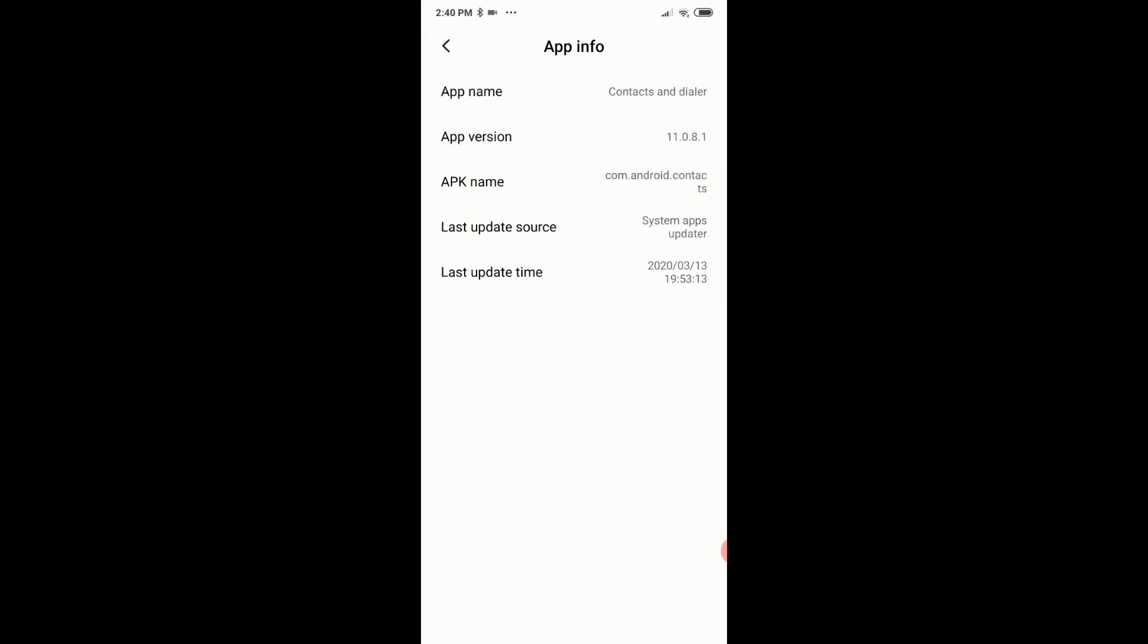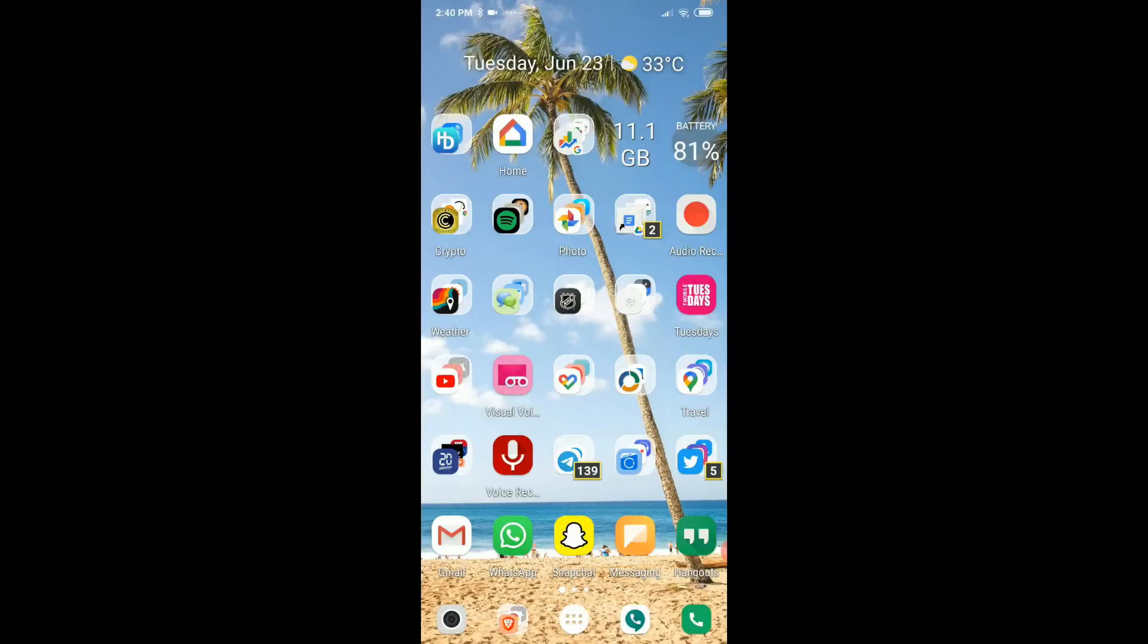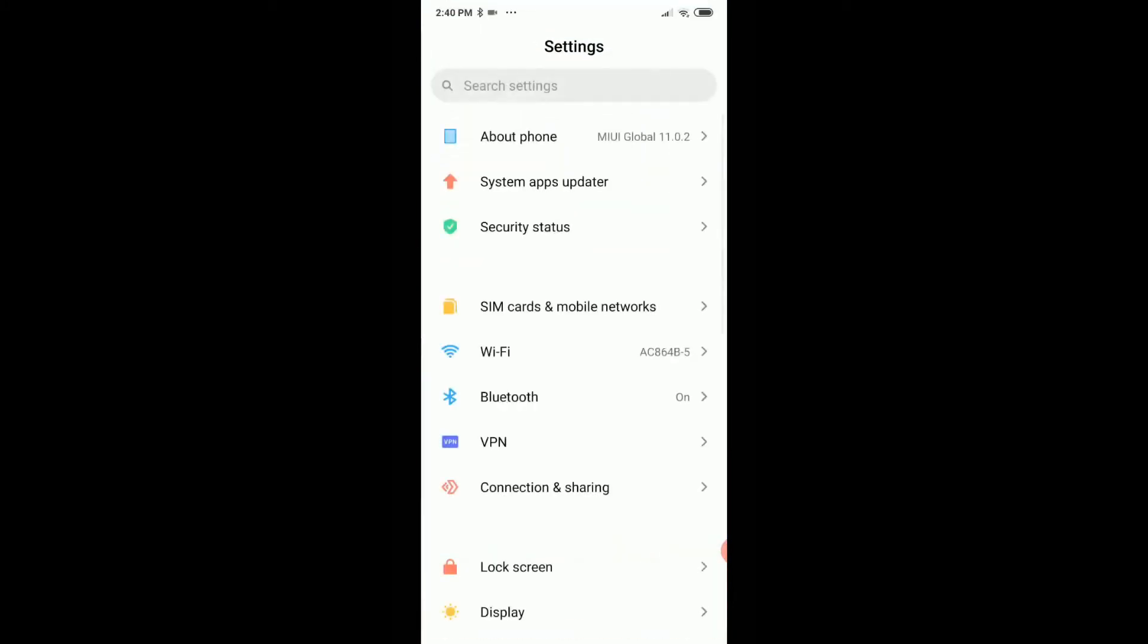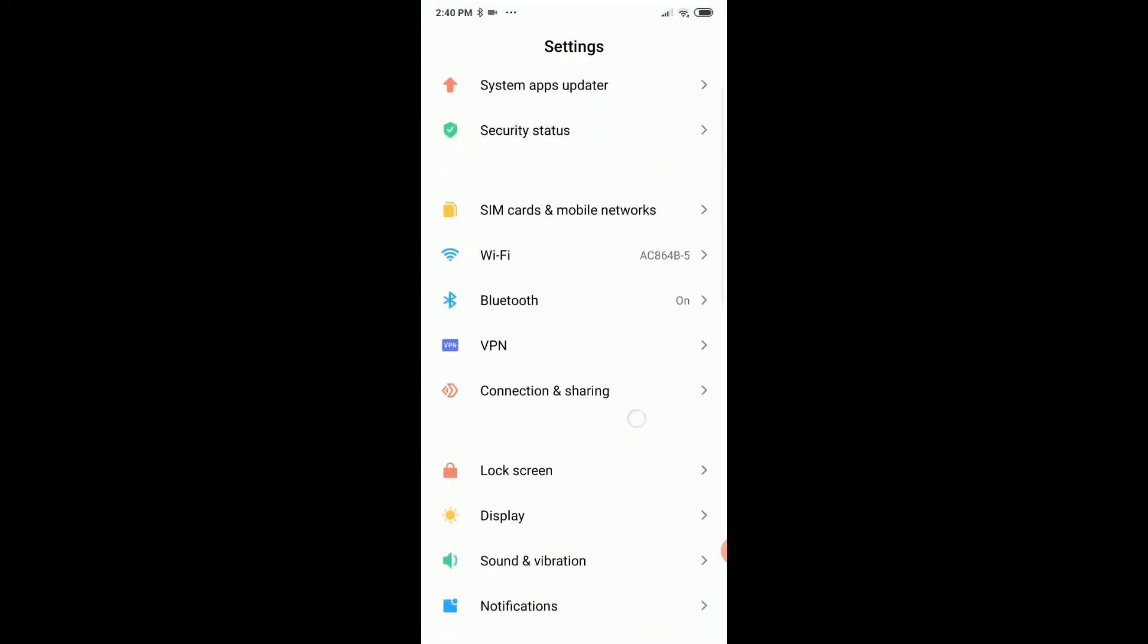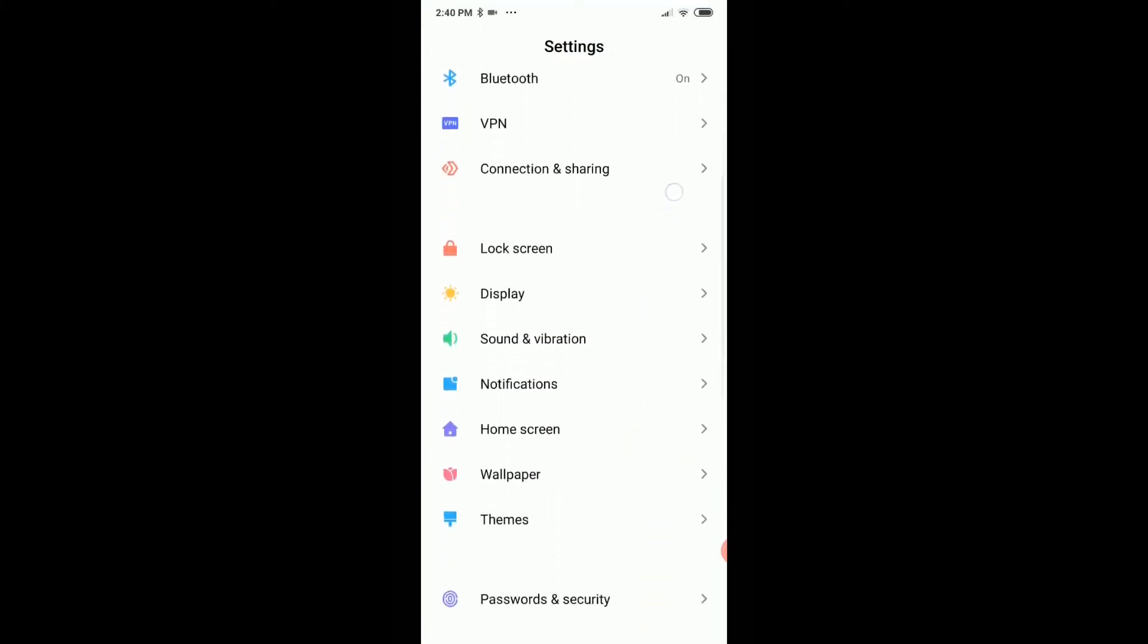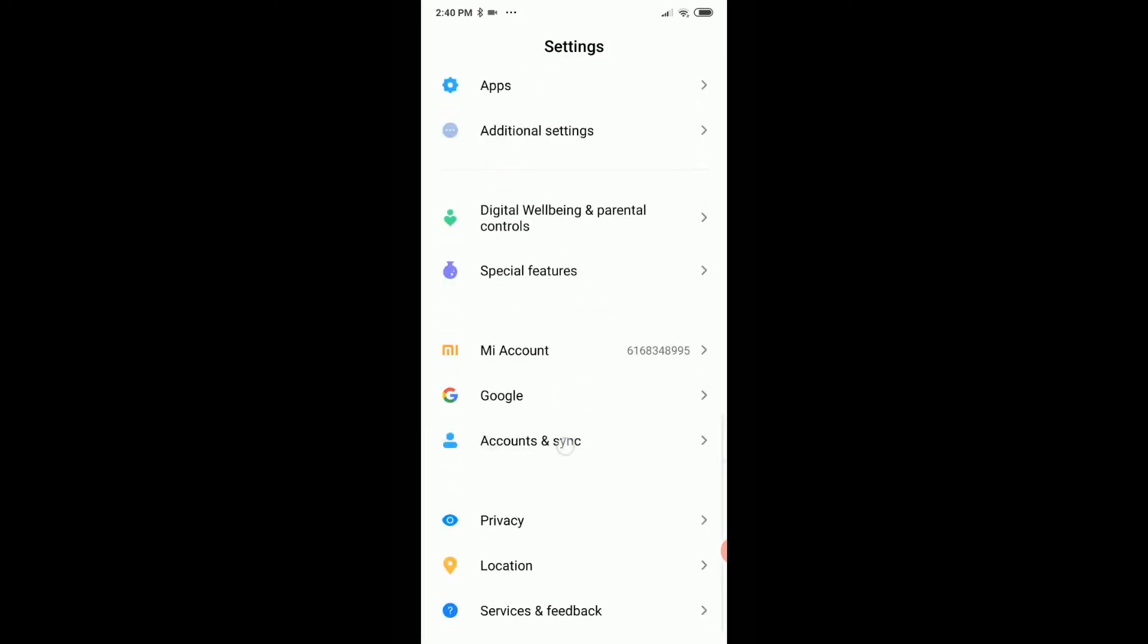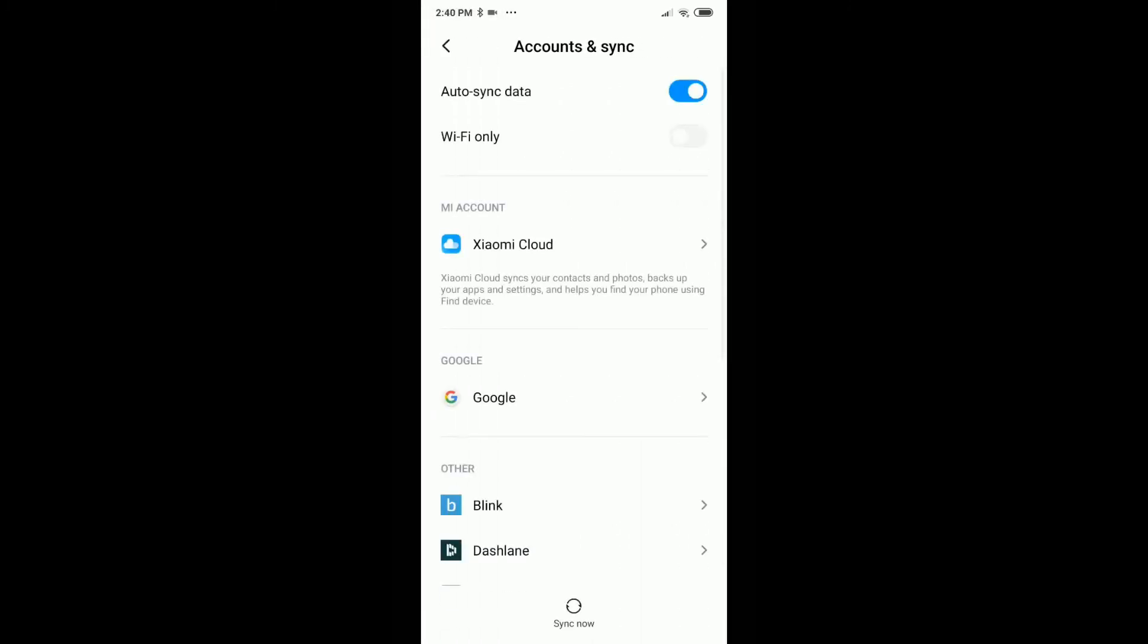And after some time it will be synced, and then you should see also the name then in the Google Voice app, as long as you have activated the sync for this account here. Of course we have to go to settings and then we go down to accounts and sync, and then we have to go to Google.